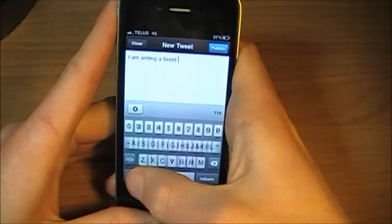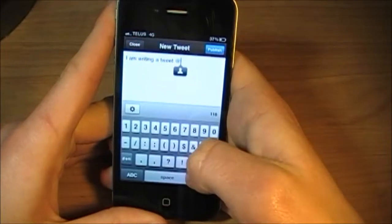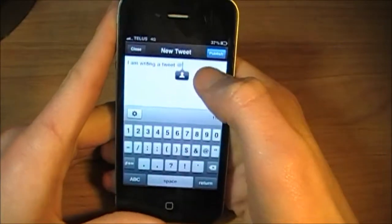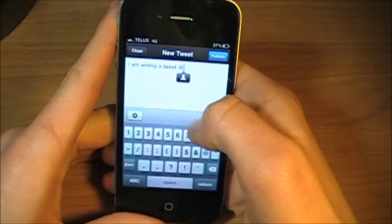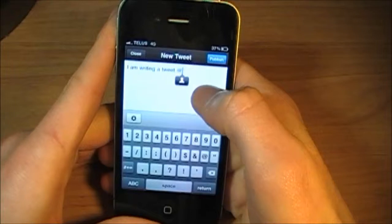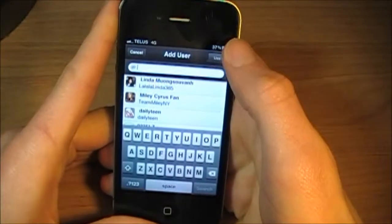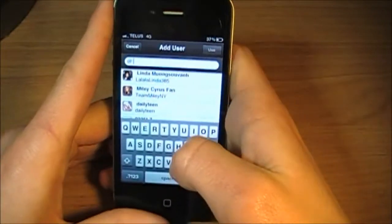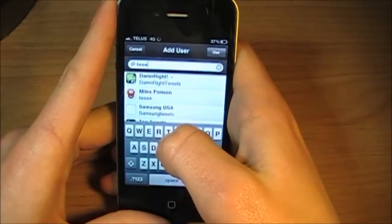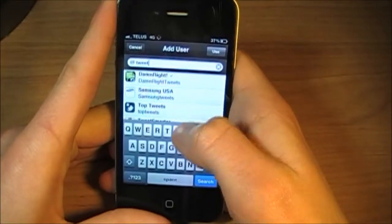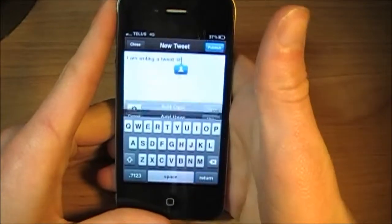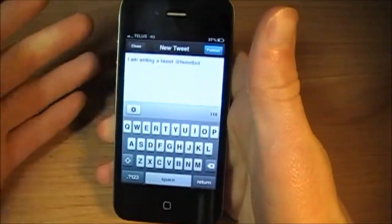And then if I wanted to mention, let's say TweetBot. So then what you have to do is you click this little person, and then you can search. So TweetBot. Then you tap.